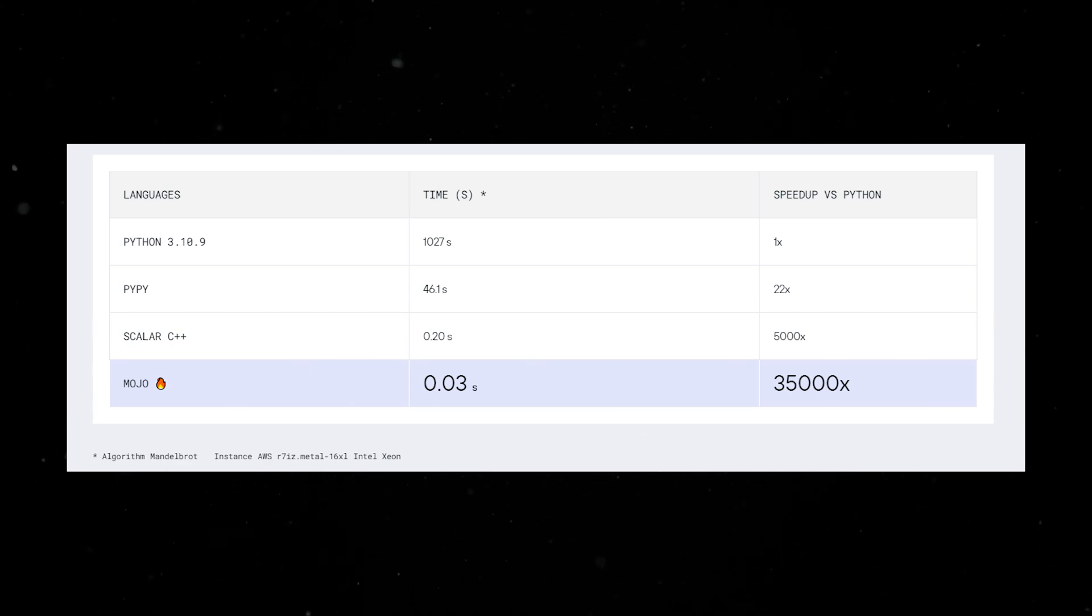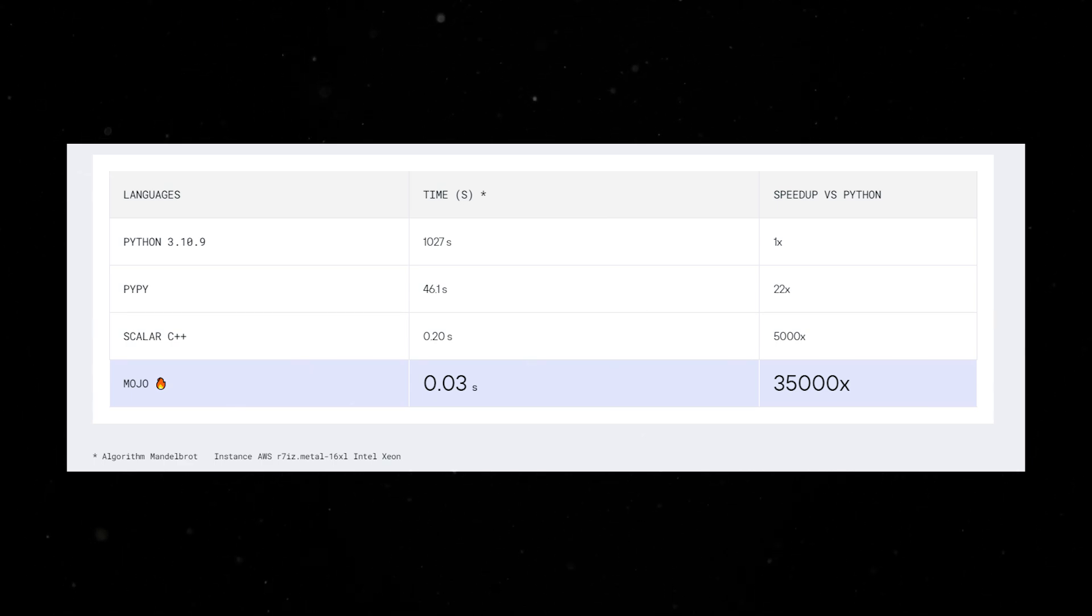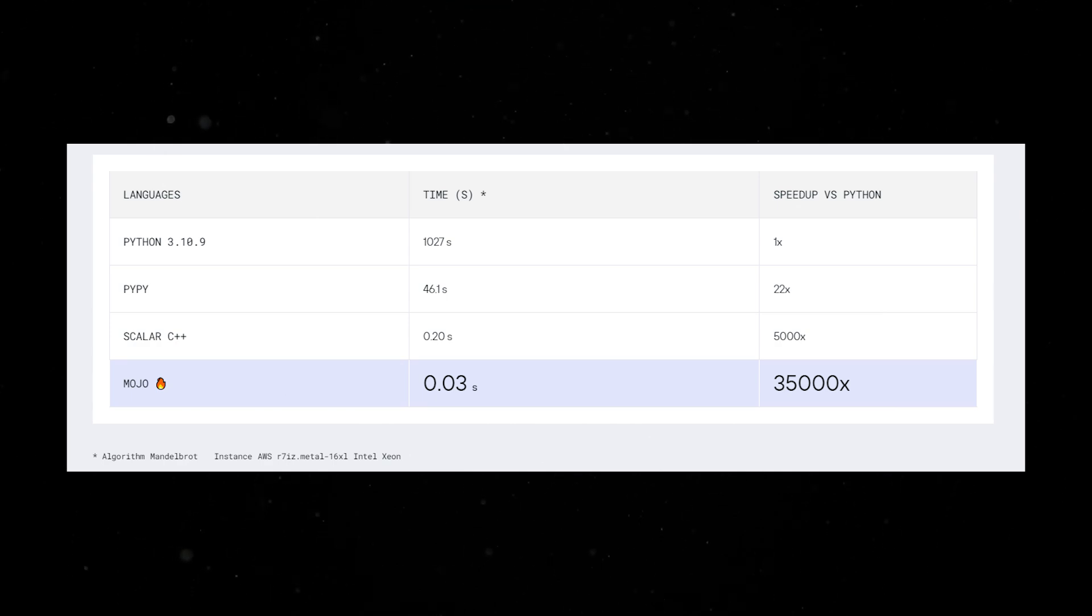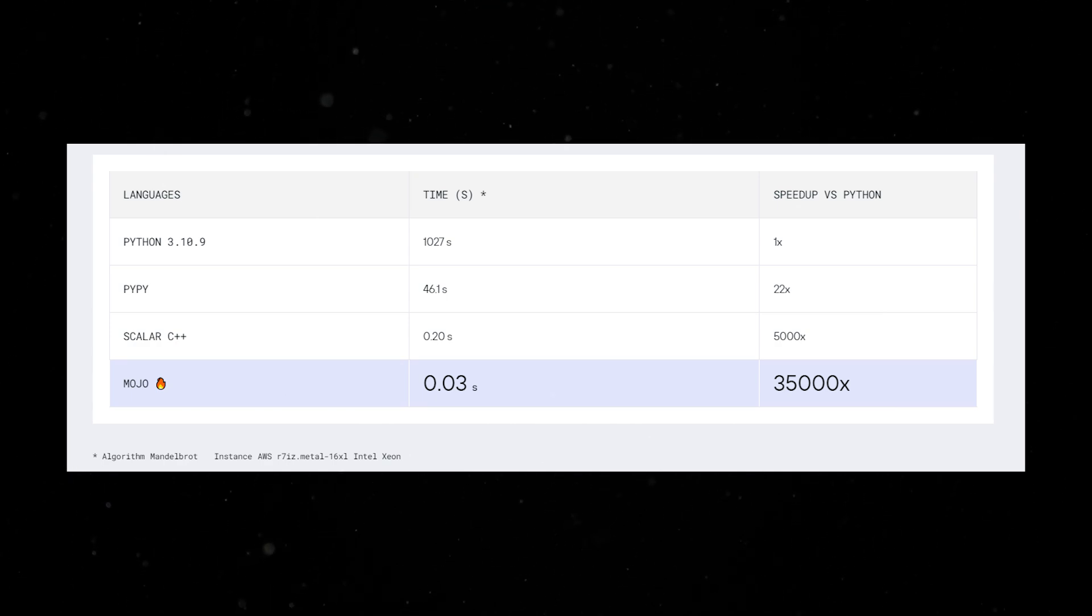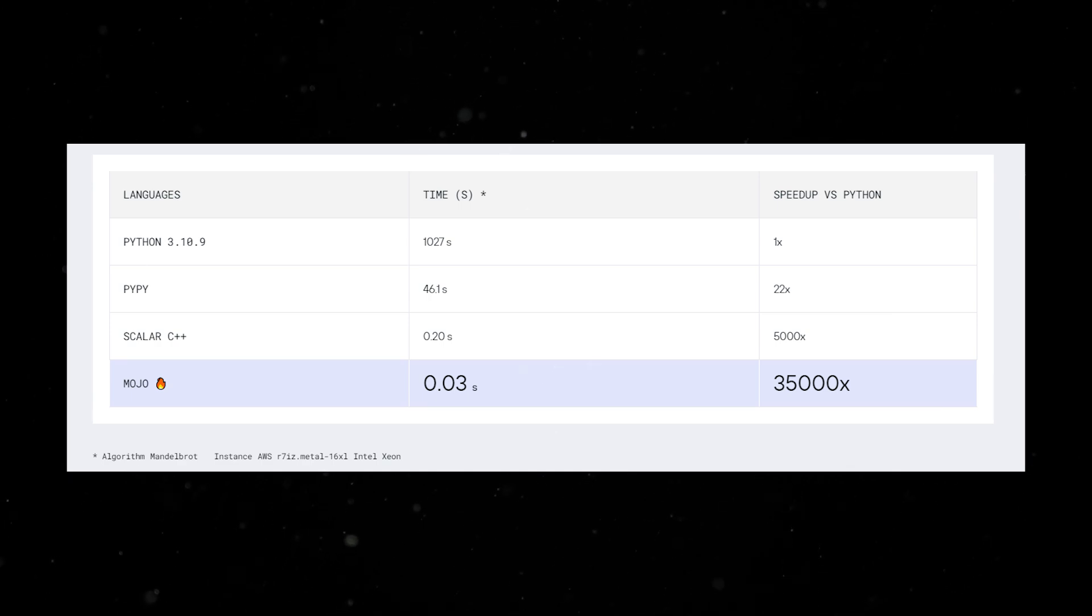But what does this mean for the average web developer? Mojo has an astonishing 35,000 times speed advantage over Python, substantially outpacing competitors like PyPy, Scala, and C++.